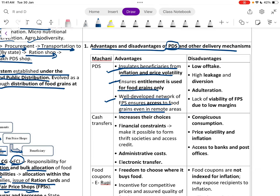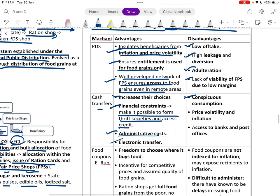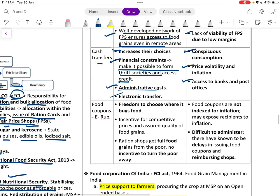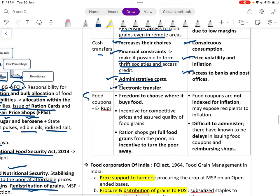PDS disadvantages include low tech, high leakage, adulteration, and lack of viability of fair price shops due to low margins. Cash transfer advantages include greater choice and reduced administrative cost through electronic transfer. Disadvantages include conspicuous spending, price volatility, inflation exposure, and limited access to banks and post offices.